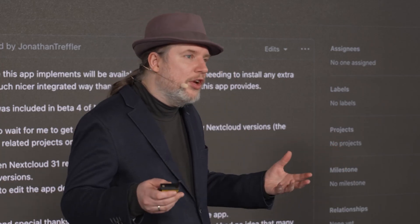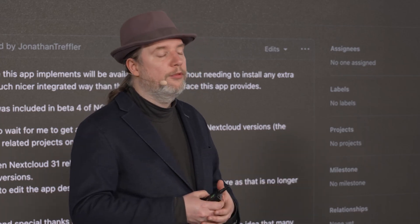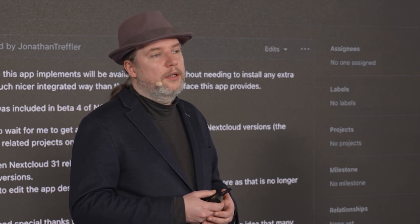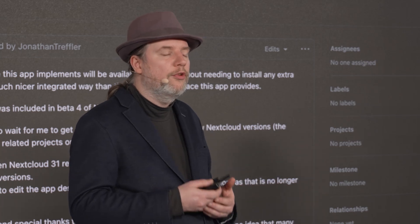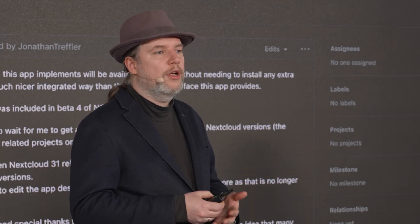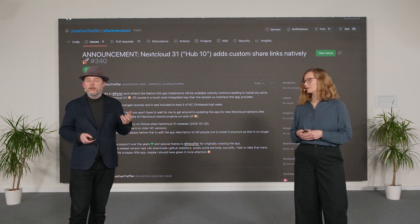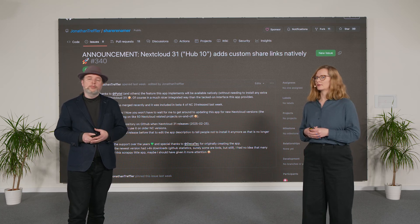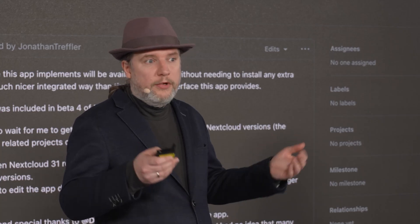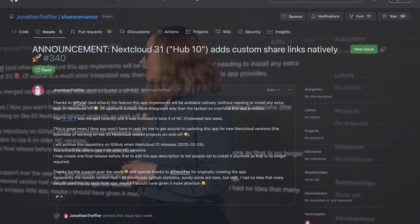More recently, we had the Collectives app — a knowledge management app developed by a couple of volunteers, also with some help from the German government. We hired them and made the app part of Nextcloud Hub because it was functionality a lot of our users and customers needed. A smaller but impactful example is the right-click menu in Files, which was also an app for a long time and has now become part of Nextcloud Hub itself. And now we integrated the ShareRenamer app — you can see the maintainer sharing the news on screen, with thousands of servers already using it.